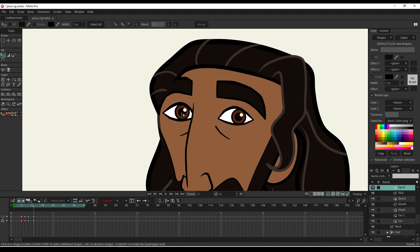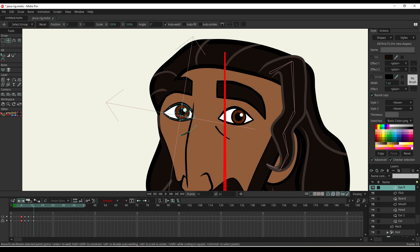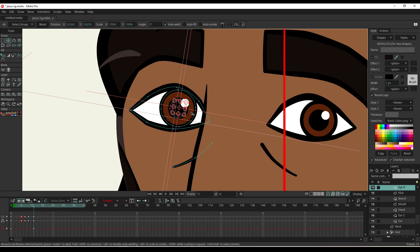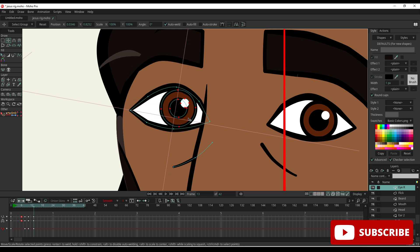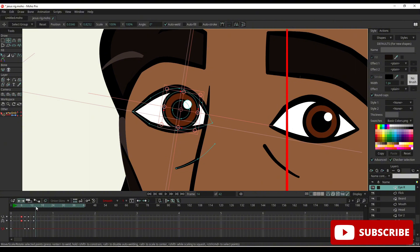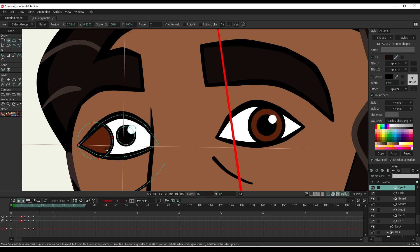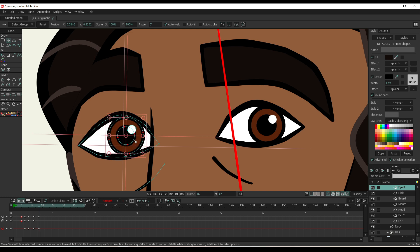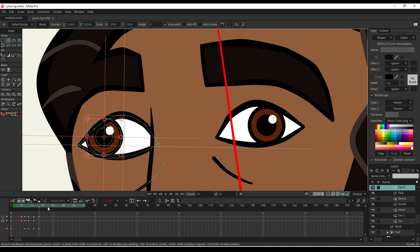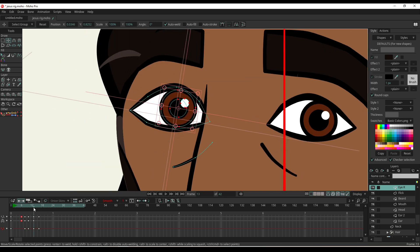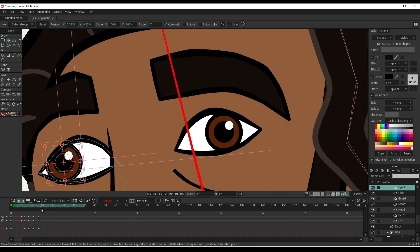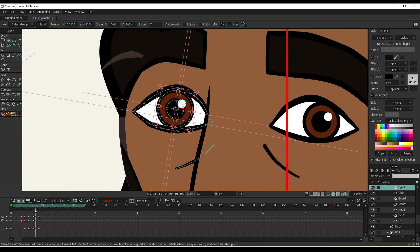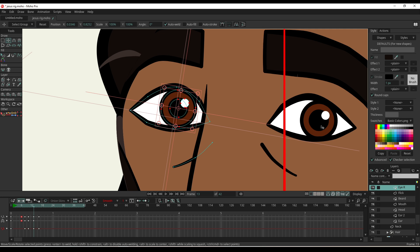Okay, I think I might animate his eyes moving to the left as well. So I'm going to select all these points of the pupil because these are all on one layer on the eye too. Go a few frames ahead, shift them all. Nope. Select all the points, shift them all to the left. And that should shift over. Yep.